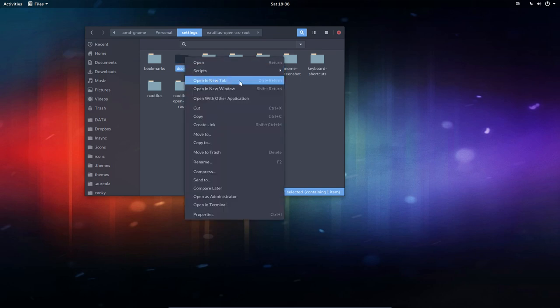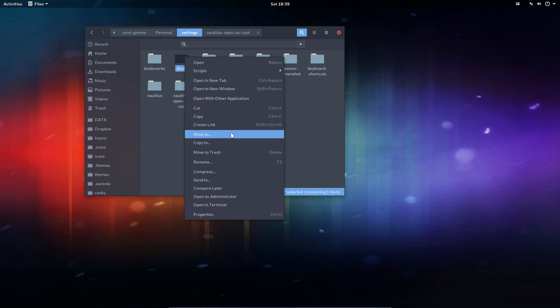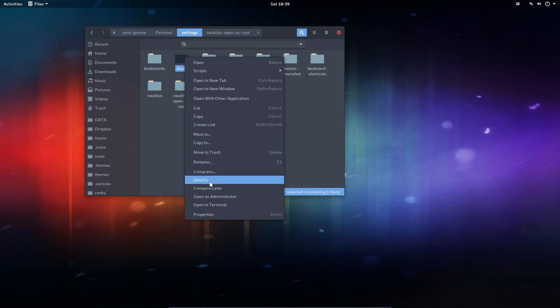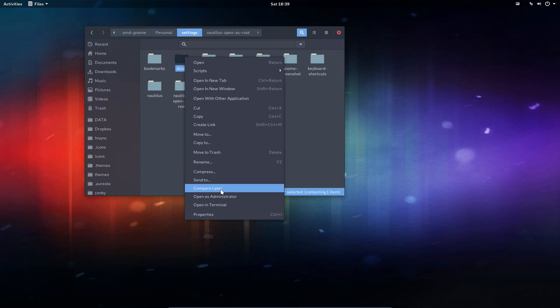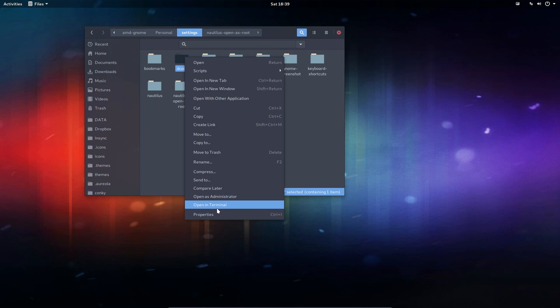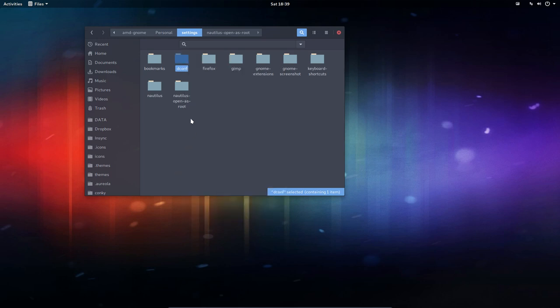Open in new tab, Cut, Copy, Paste, Move to, Copy, and so on. Compress is interesting. Send to, Compare Later is also added. So we have added already a few of the Nautilus packages to compare elements and so on.